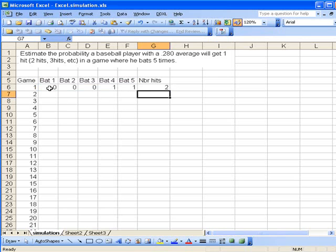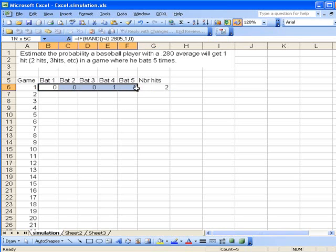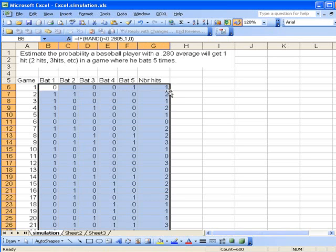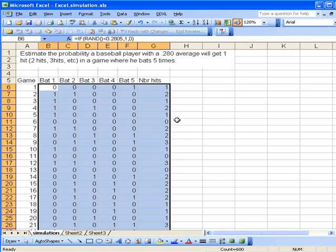The model is almost set up. This is the result of one game. All we have to do is double-click the fill handle and that repeats this process for each of these hundred times. So we've actually set up this model so we have a hundred games in which this player bats five times.